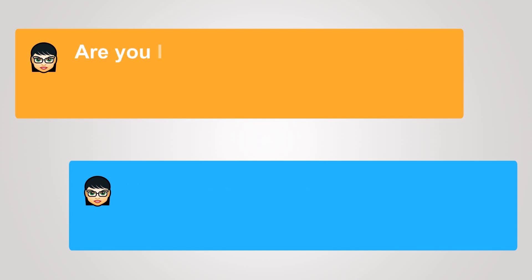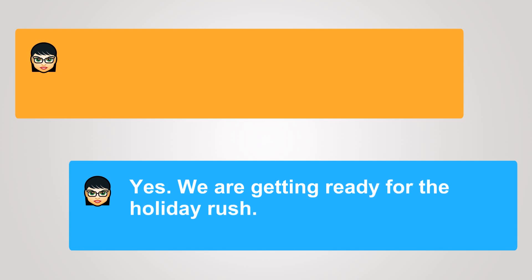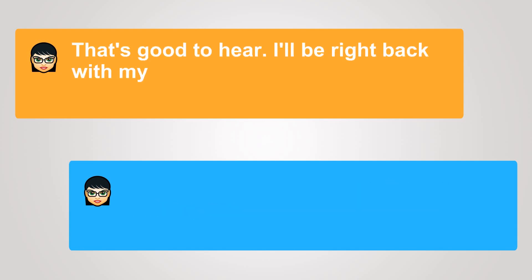Are you looking to hire right away? Yes, we are getting ready for the holiday rush. That's good to hear.